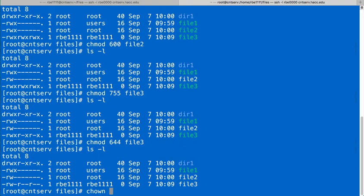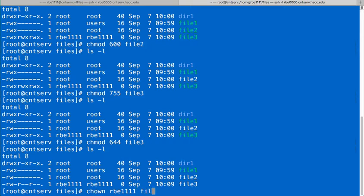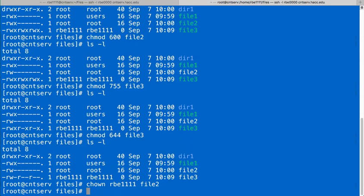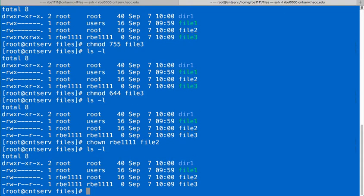and I can say I want the owner of file to be rbe1111 of file2. And now, we look and see that now the owner of file2 is my user.